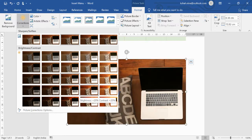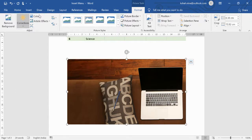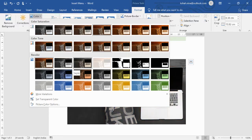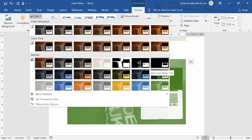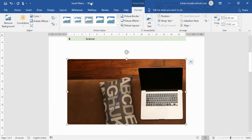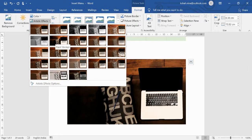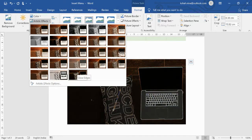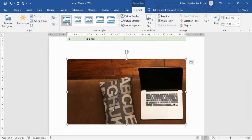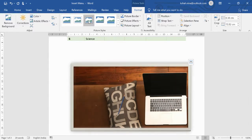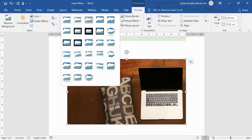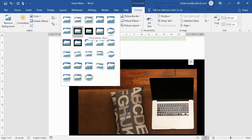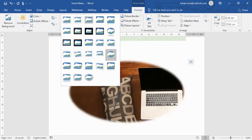Under image formatting, you have Corrections with different shading options, Color adjustments with various color effects, and Artistic Effects to apply creative looks to the image. There are also Picture Styles — many different frame styles including a mirror effect. You can choose whichever suits your project best.